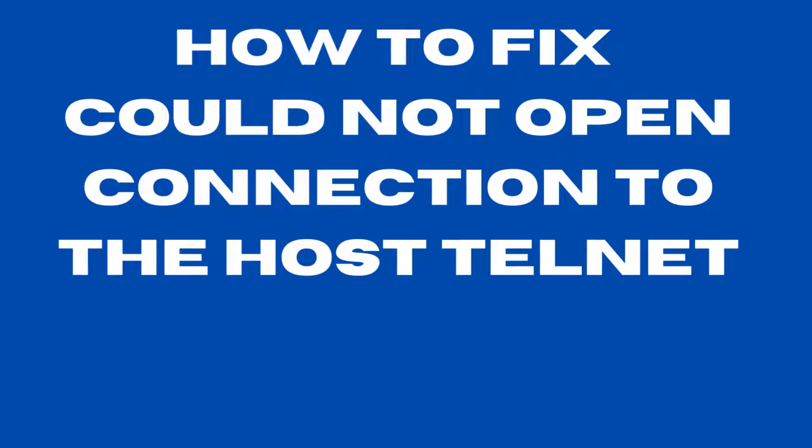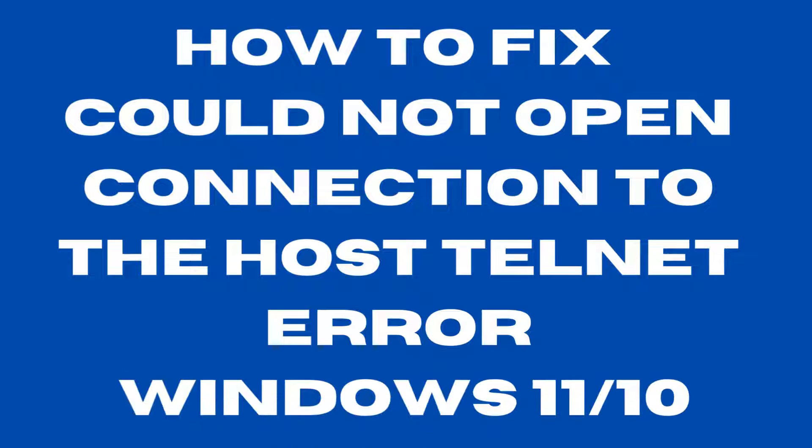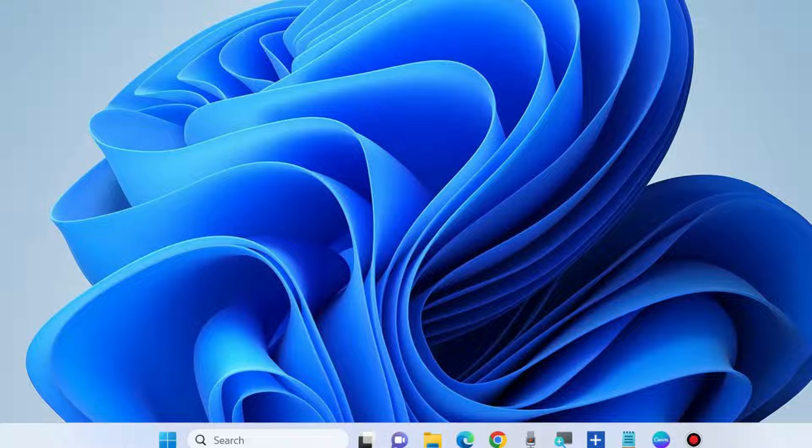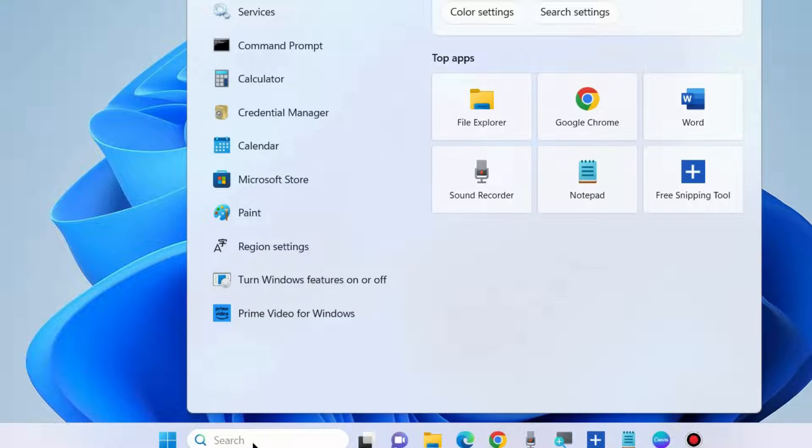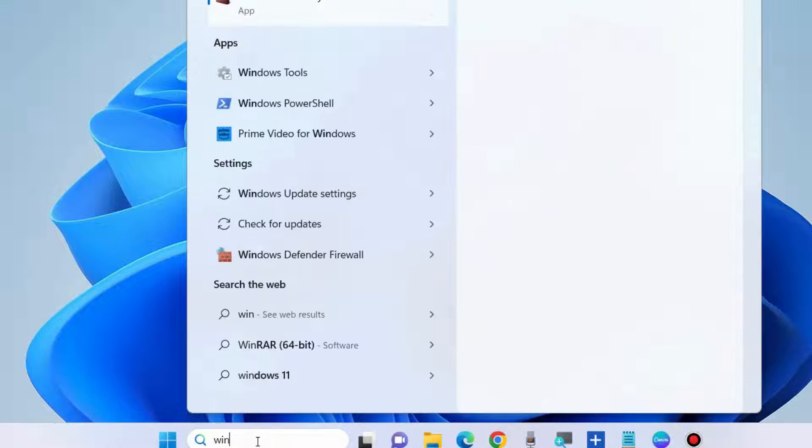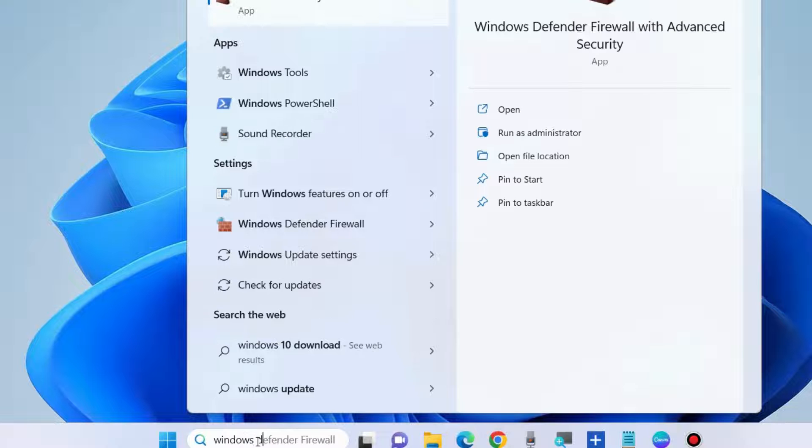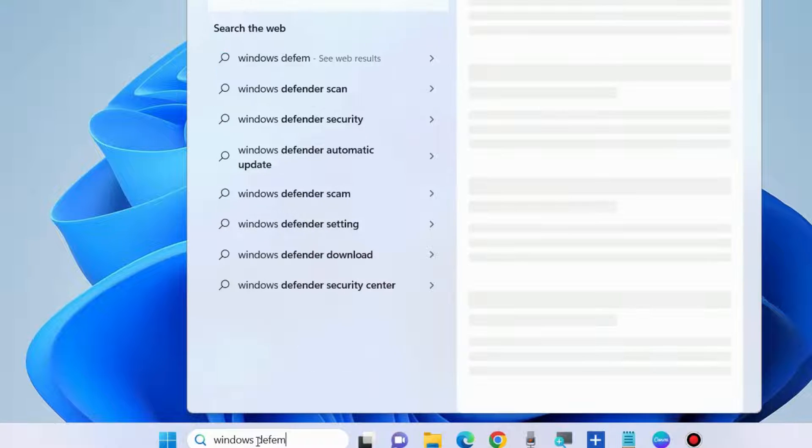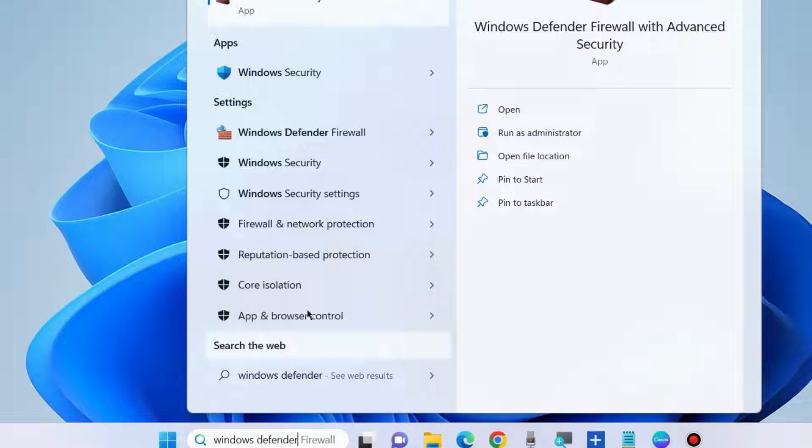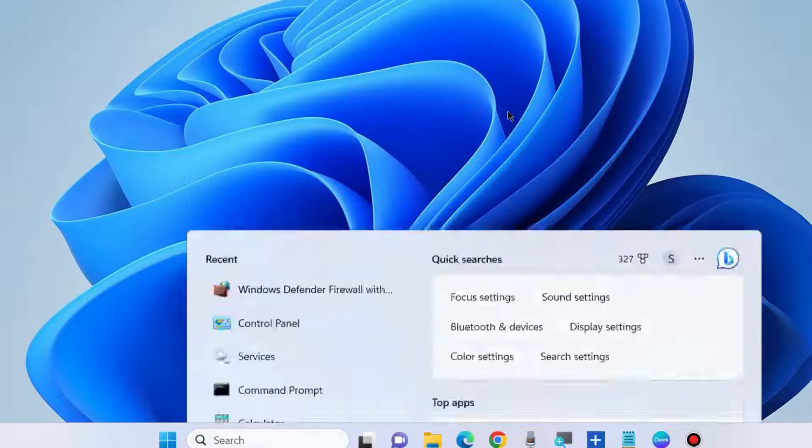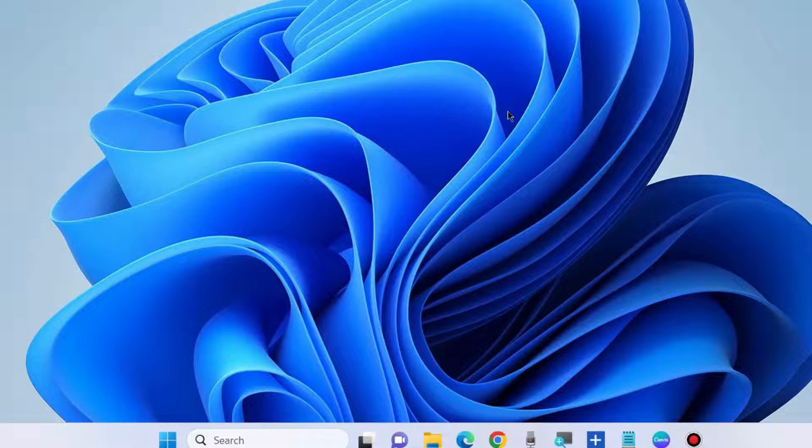How to fix could not open connection to the host telnet error in Windows 11 and Windows 10. To fix this issue, go to Windows search and type Windows Firewall. Open Windows Defender Firewall with advanced security settings.